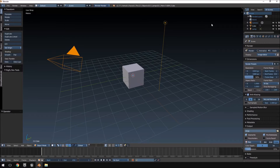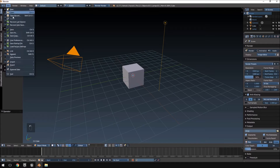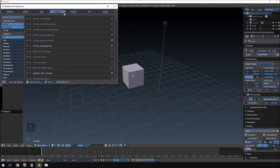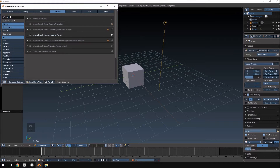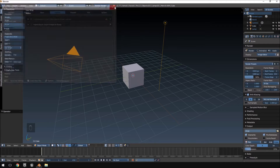Now there is a feature we need to enable in Blender — it's not enabled by default — and that is the Import Images as Planes feature. To enable it, click File, User Preferences, go to Add-ons and type 'image' in the search bar. At the bottom you'll see 'Import Images as Planes' — make sure that's ticked, click Save User Settings, and close that.